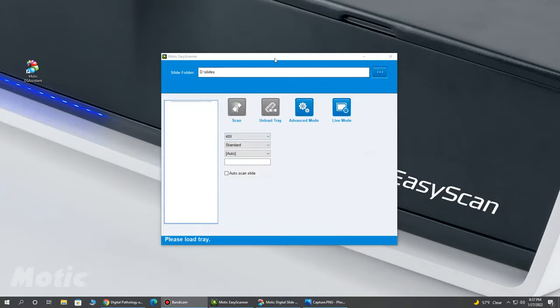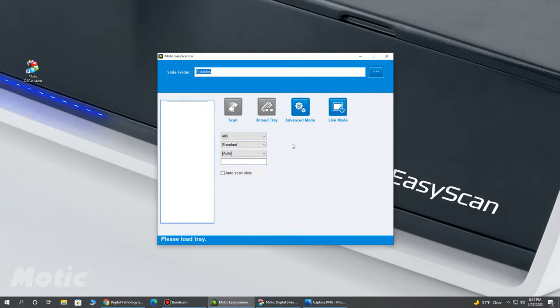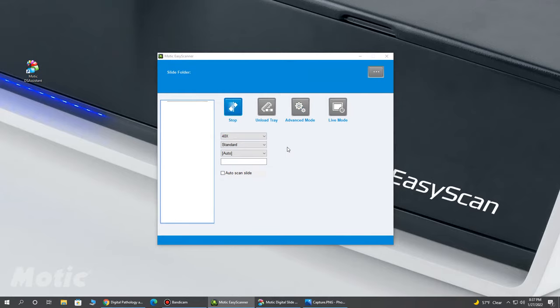Here, we have our Modic software and really nice simple user interface. Very easy to use with limited buttons, which is really important. What I'm going to first do is load my single slide tray into my scanner device.